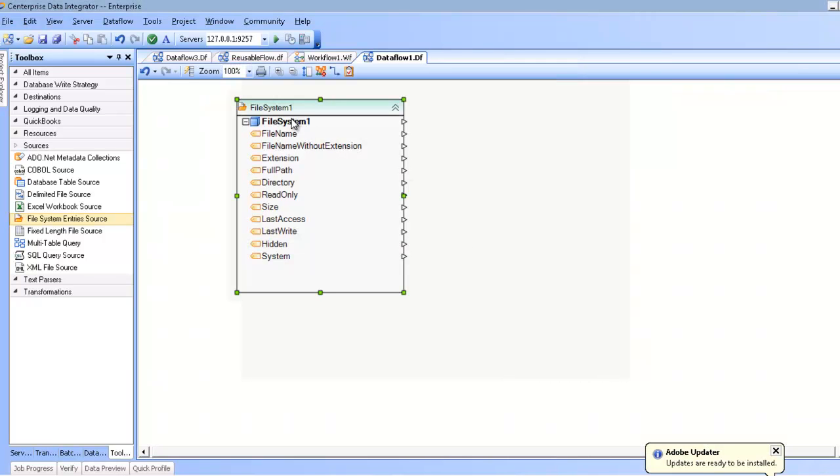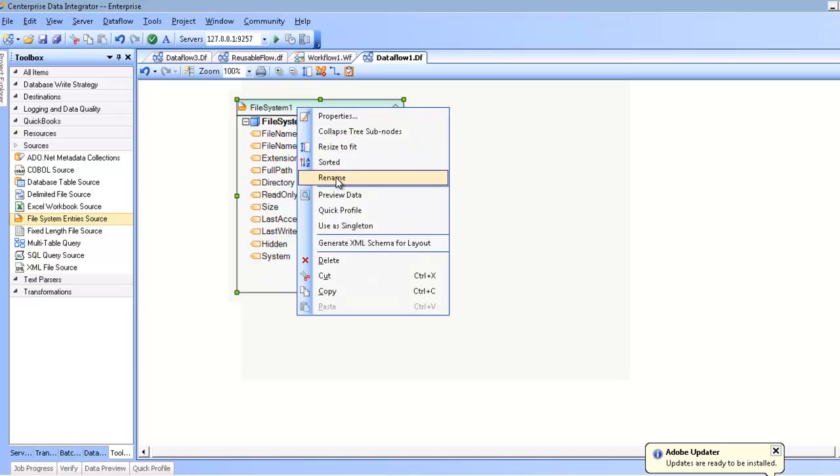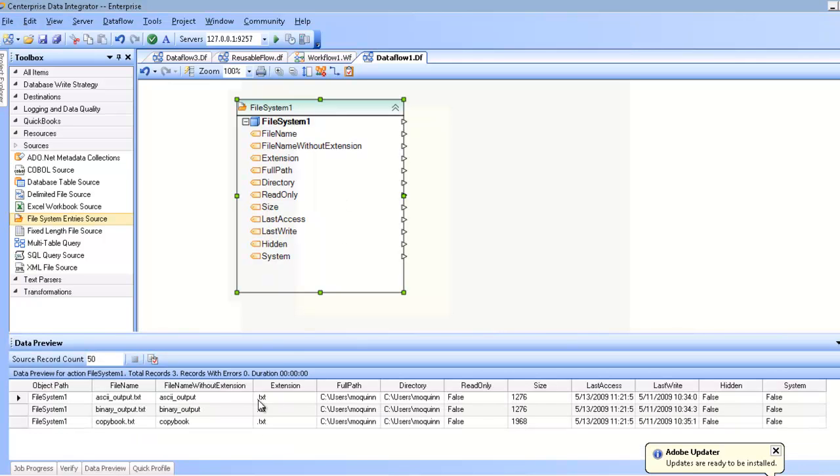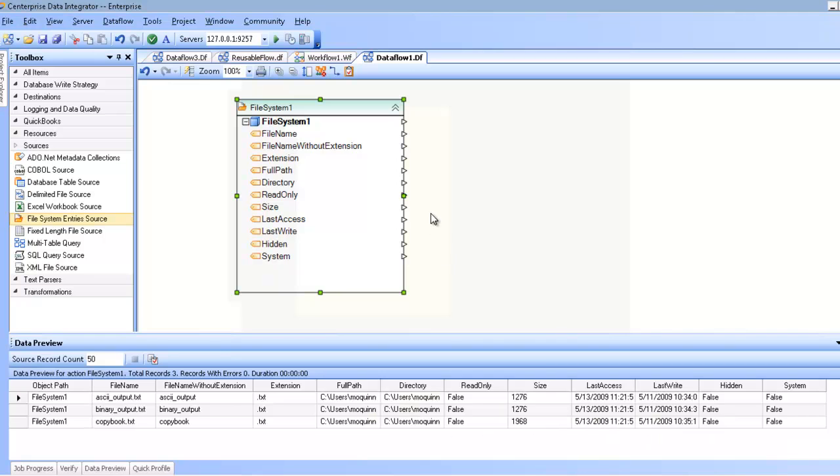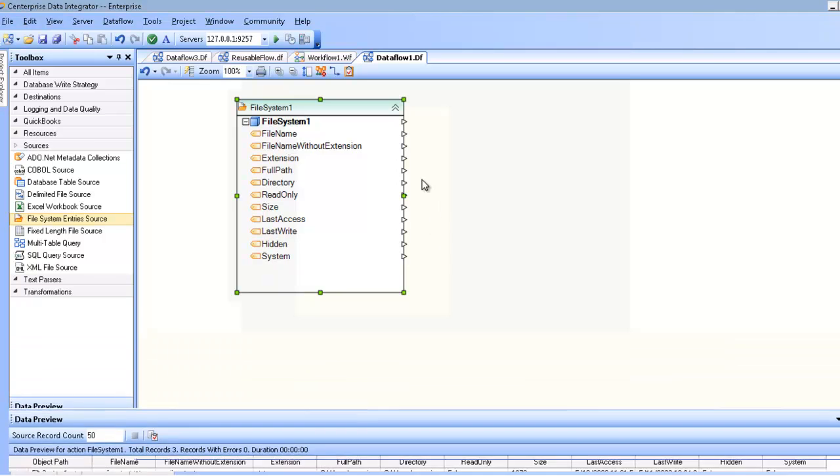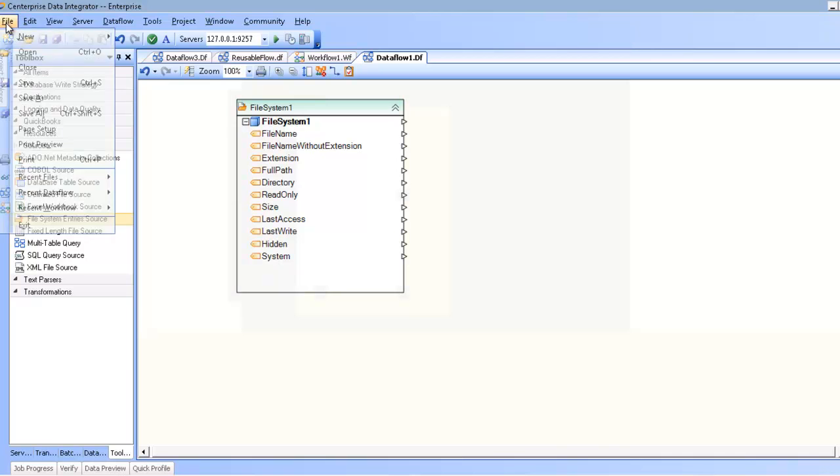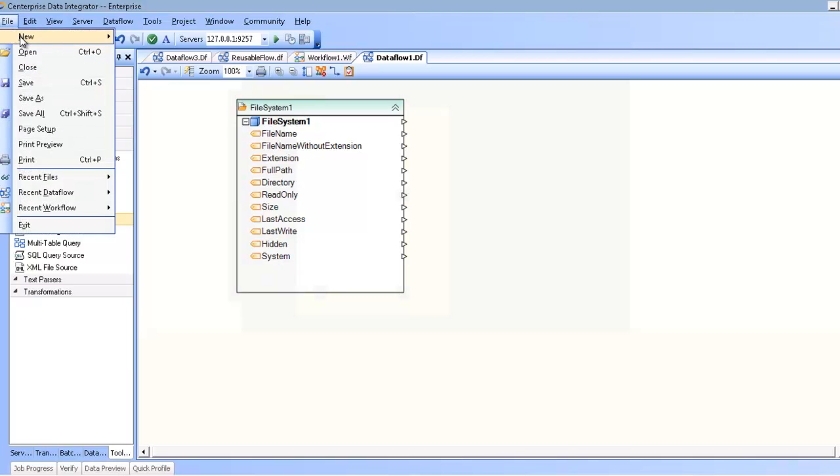Now, the file system entry source can act as a driver for a data flow, and you can do anything you want with this data set. But where it is really valuable is in a workflow. For example, I'm going to go ahead and create a new workflow.